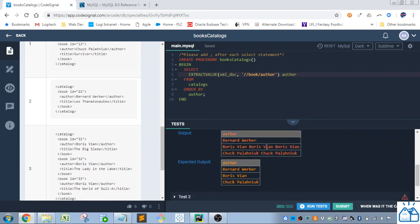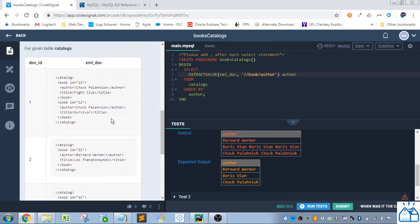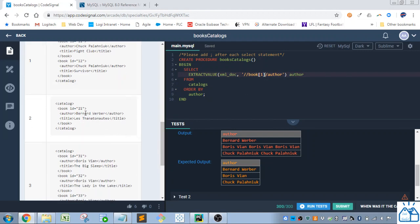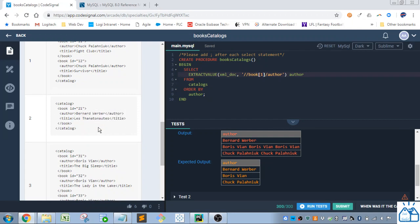Yeah, so you see we got duplication of the names here. Because we didn't specify specifically which book we wanted. In this case we only need one. So that's why we put this bracket and we put one. If we put two then this Bernard Weber will cause an error because there's not two book tags.